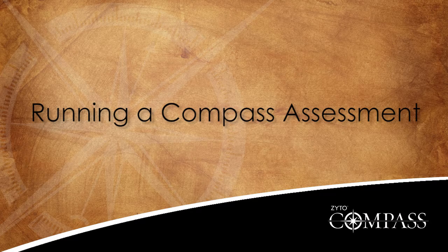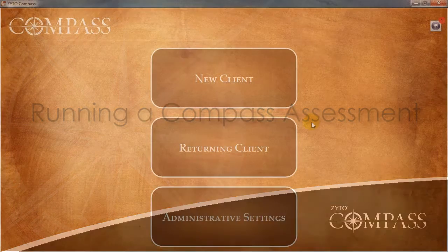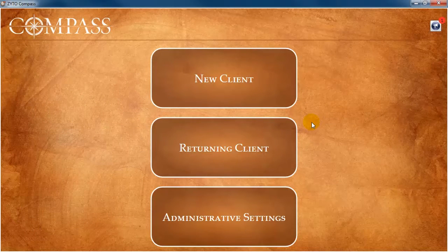This video will demonstrate a typical Compass assessment. When you first launch the Compass software, you are taken to the Compass main menu.